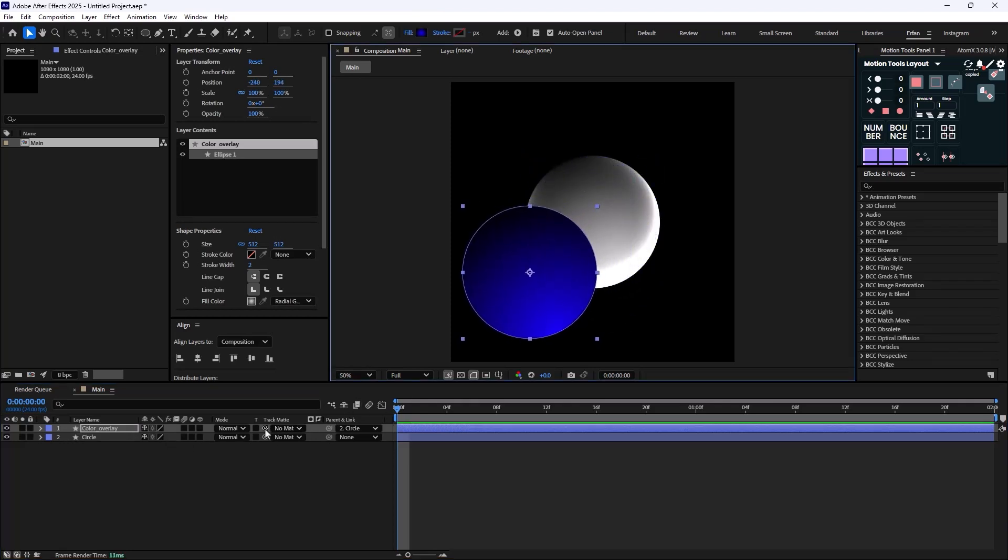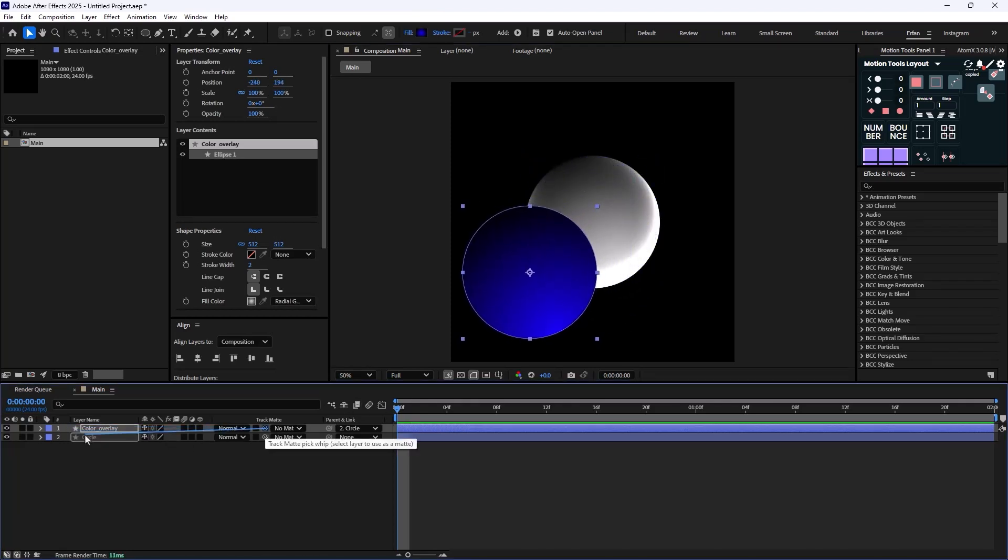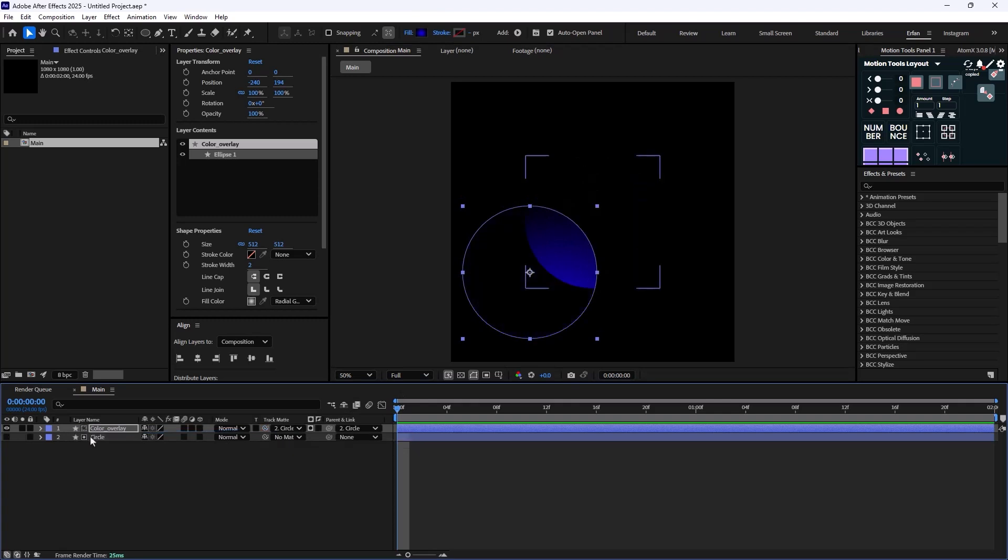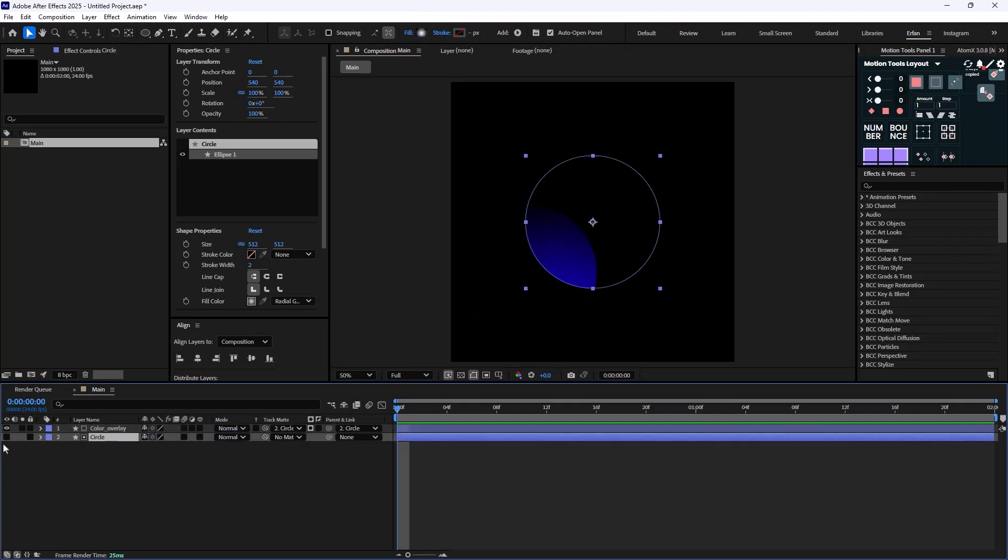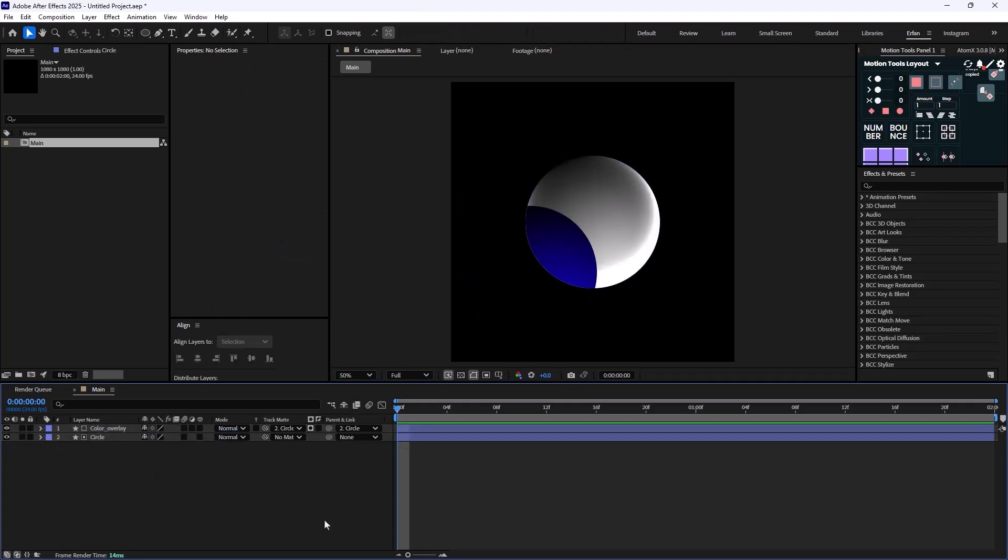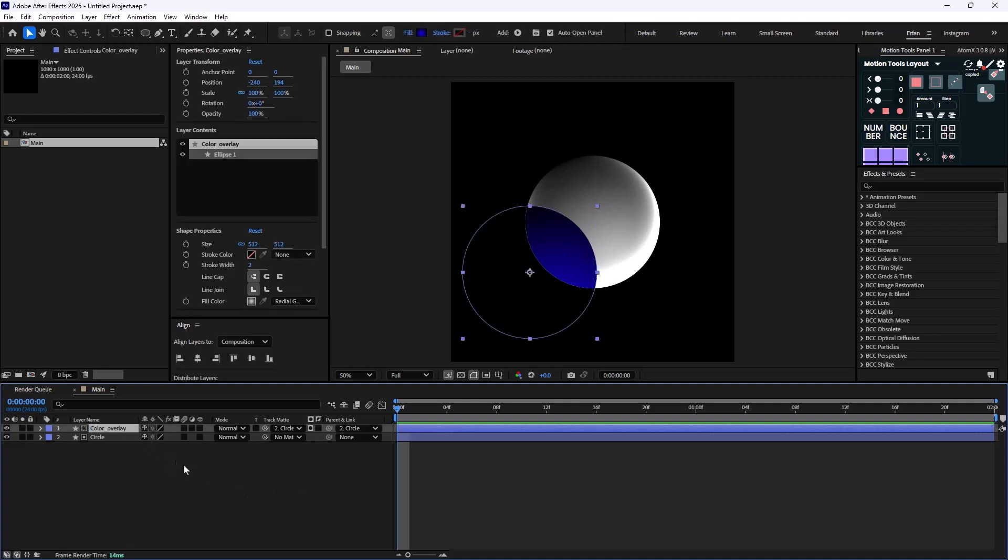Lastly I will readjust the position of the circle and use the Track Matte tool to parent it to the circle. Now I will click on the eye icon to reveal the original layer. As you see, now the color overlay is blended into the circle but it doesn't really look like a gradient. Well in order to fix that problem, all you need to do is